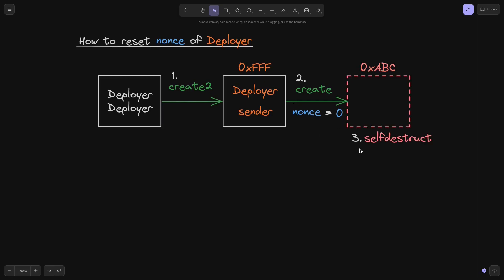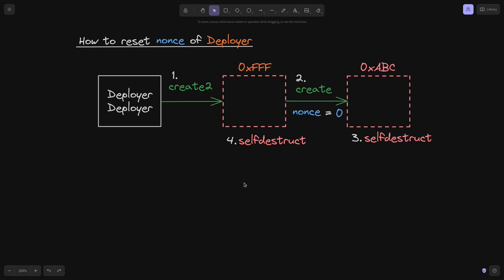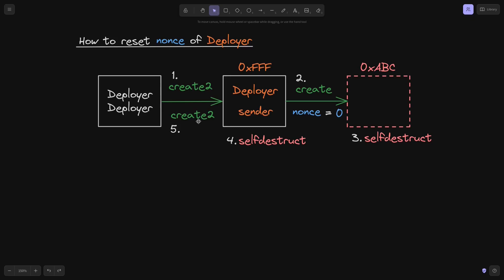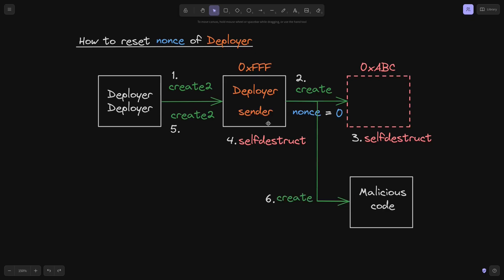Once the proposal contract is approved, the attacker deletes it. Then the attacker also deletes the deployer contract. Using create2, the attacker redeploys the deployer contract. Because create2 is used, no matter how many times this contract is redeployed, the address is always 0xFFF. The key point is that when the deployer contract was deleted and then redeployed, its internal nonce — the transaction count — was reset to zero.